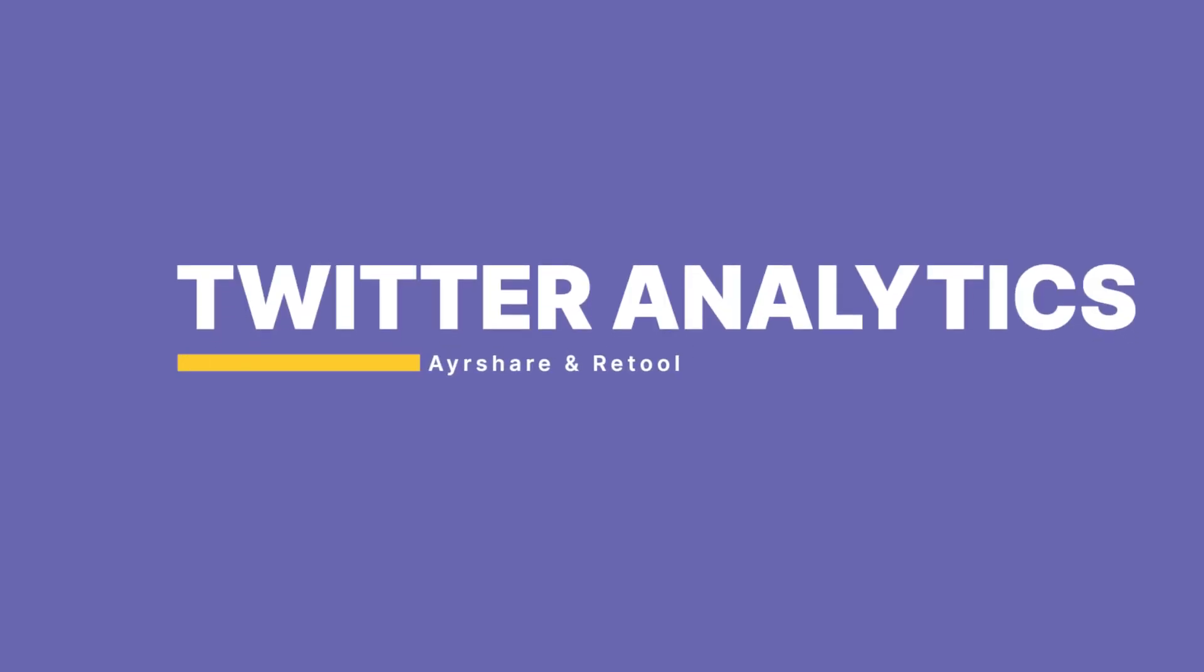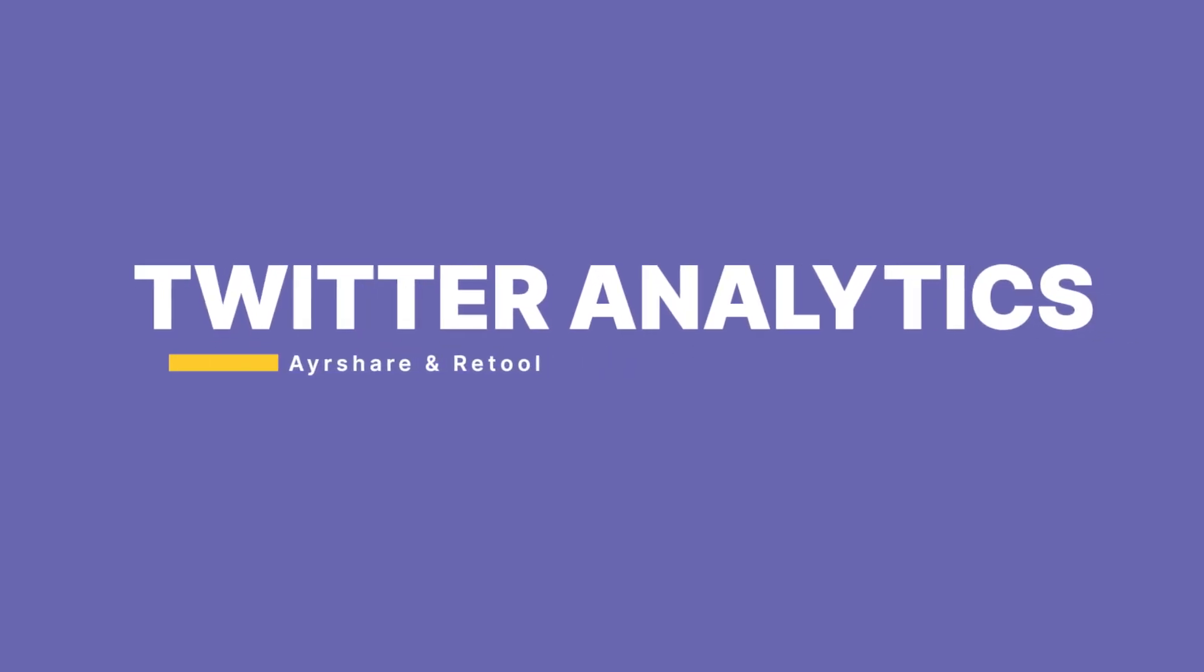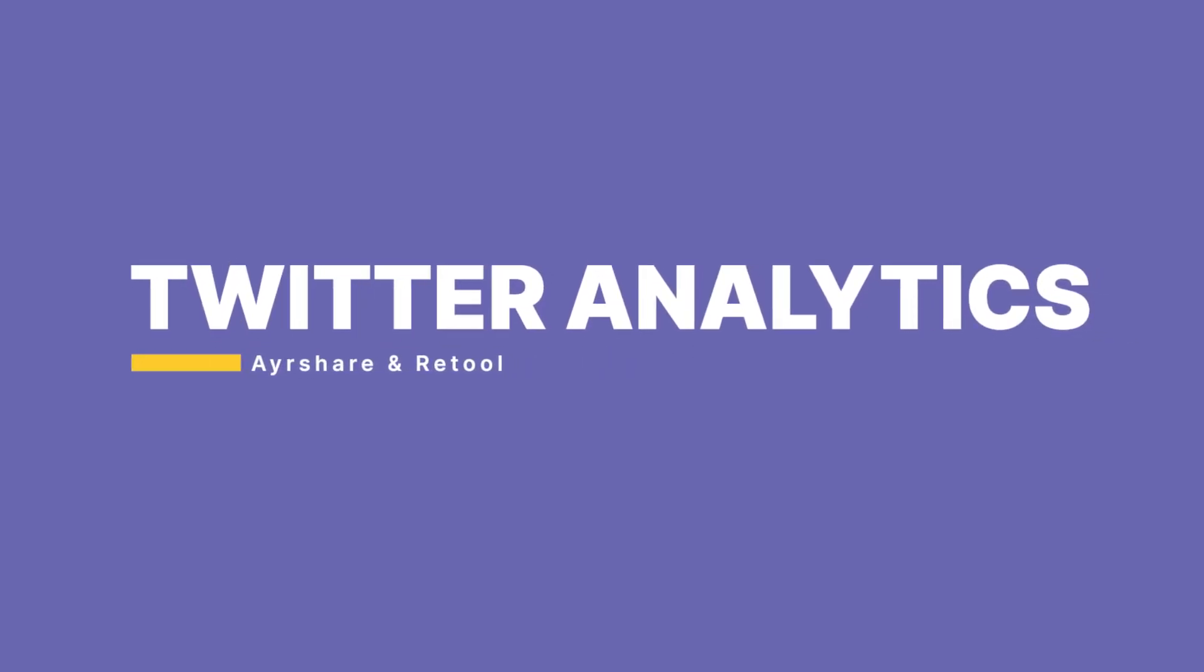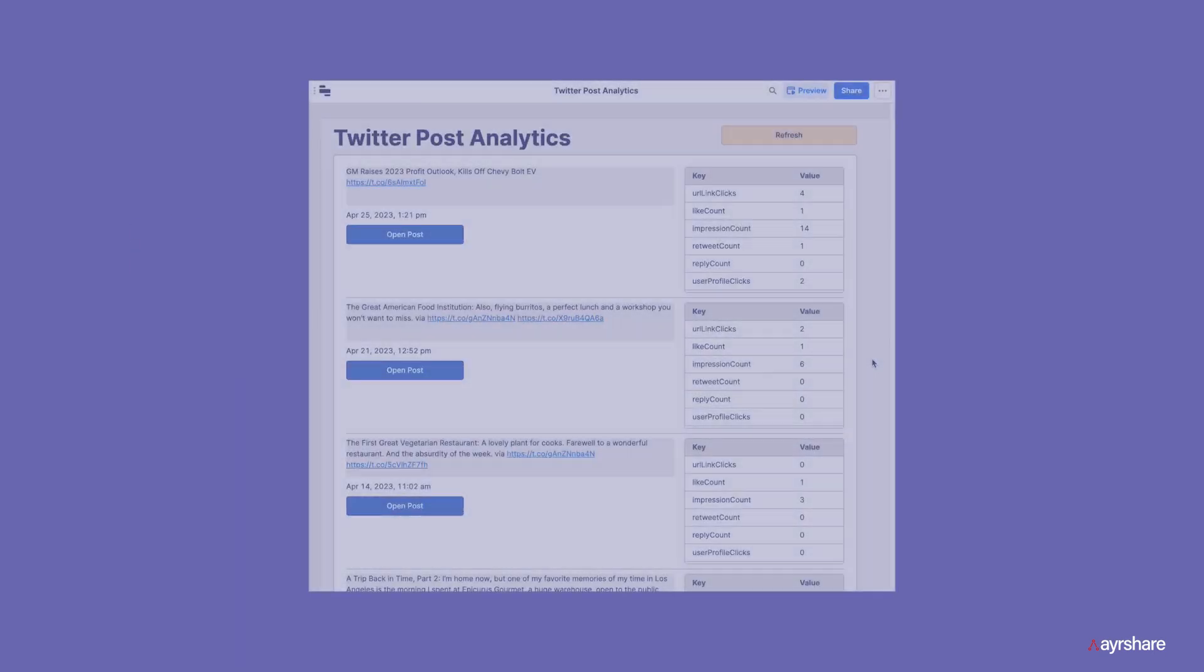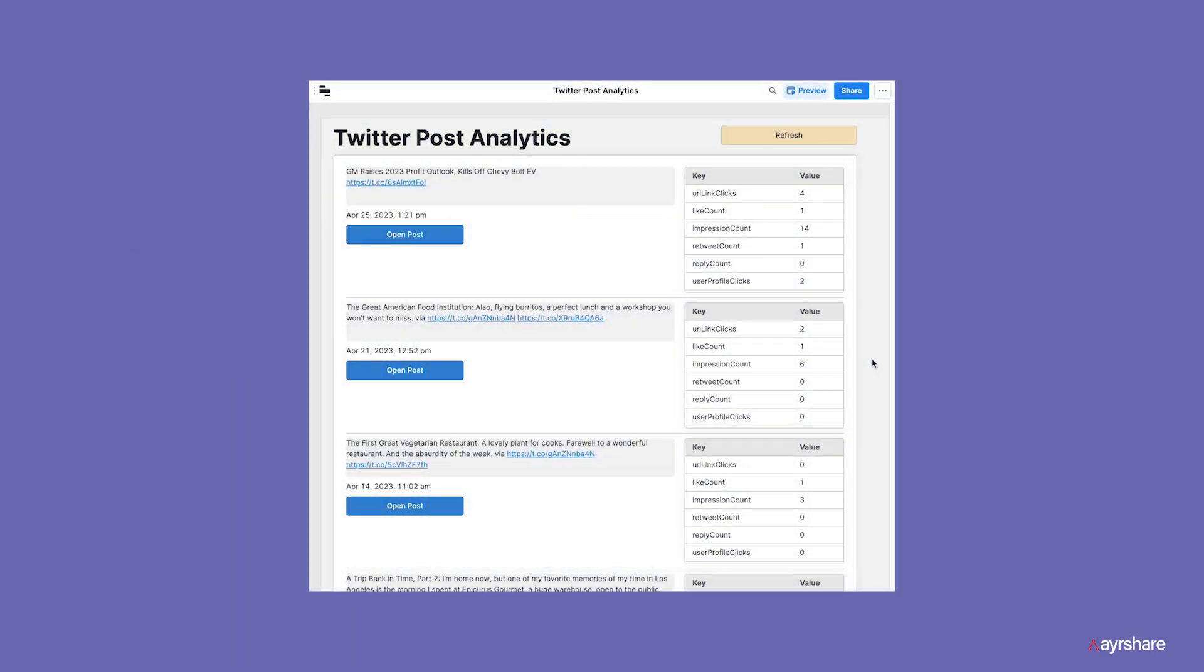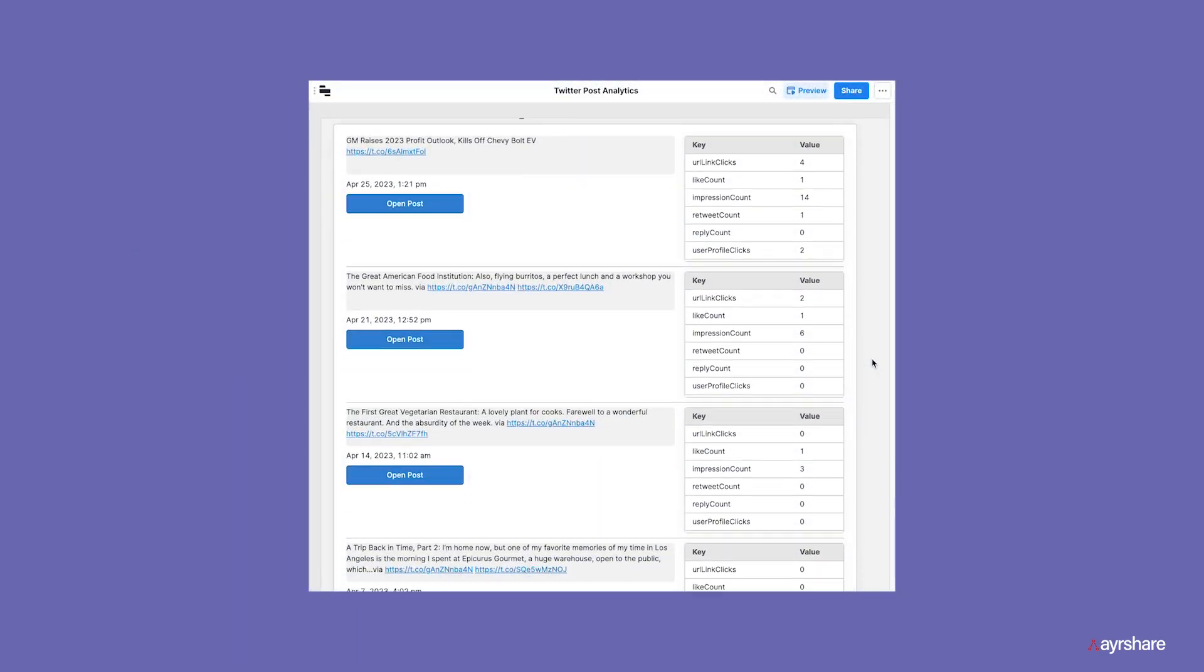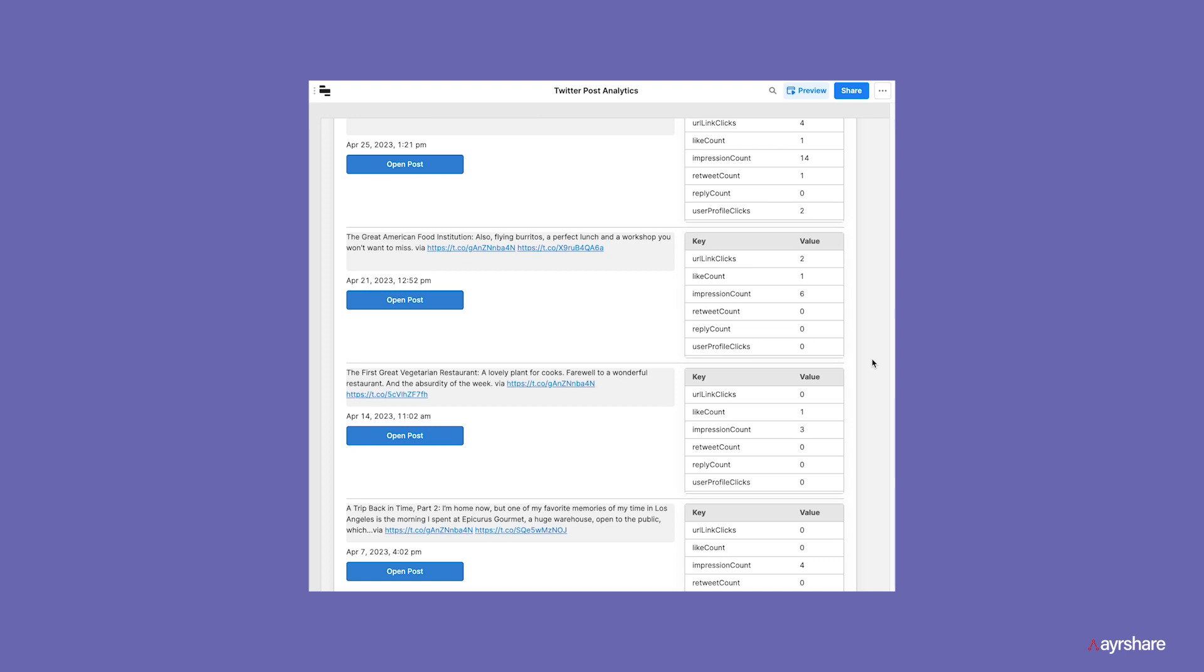In this video, we will create a Twitter post analytics app with Retool. The final app will get the last 10 tweets with the full post details and the analytics for each post.